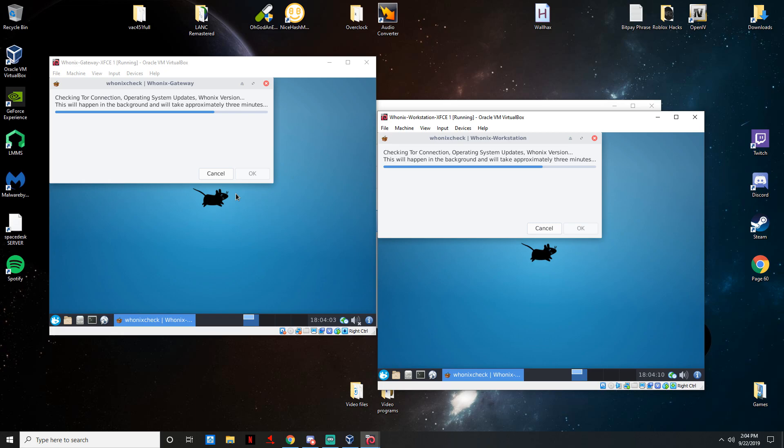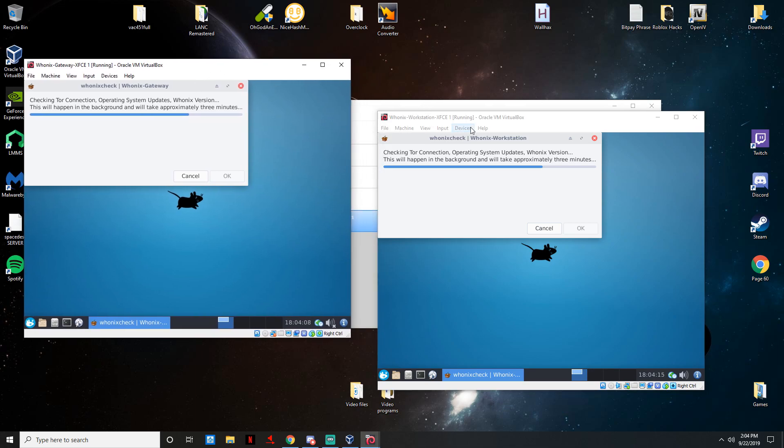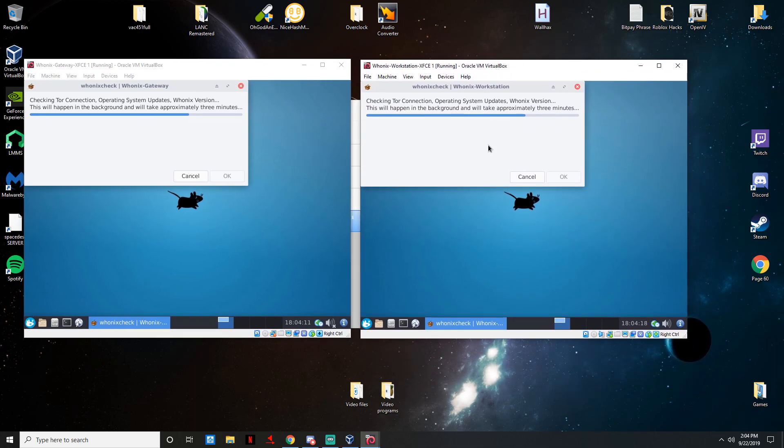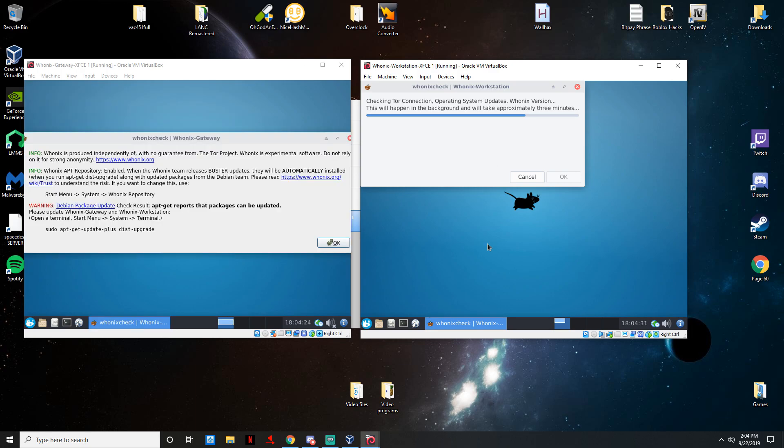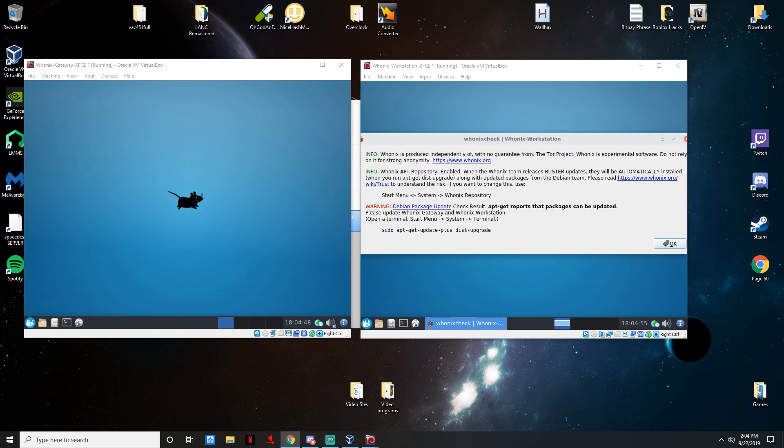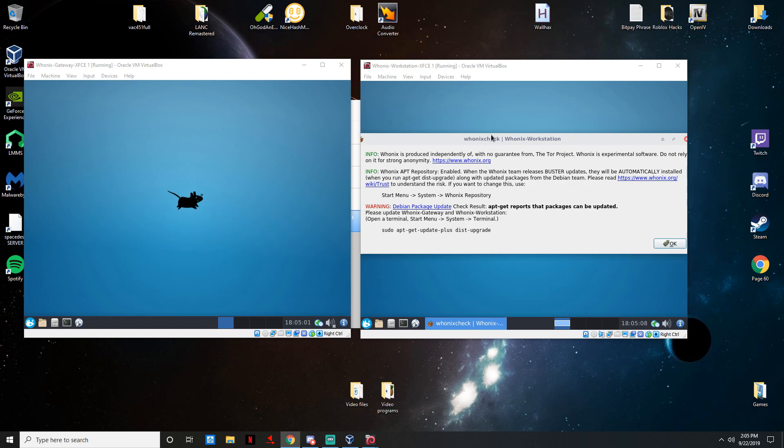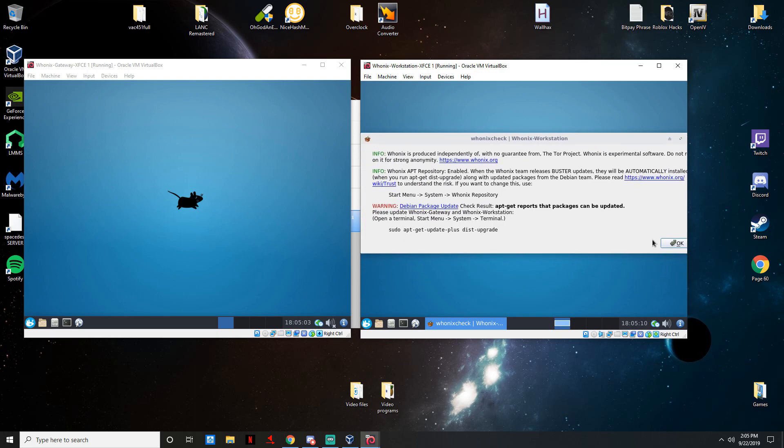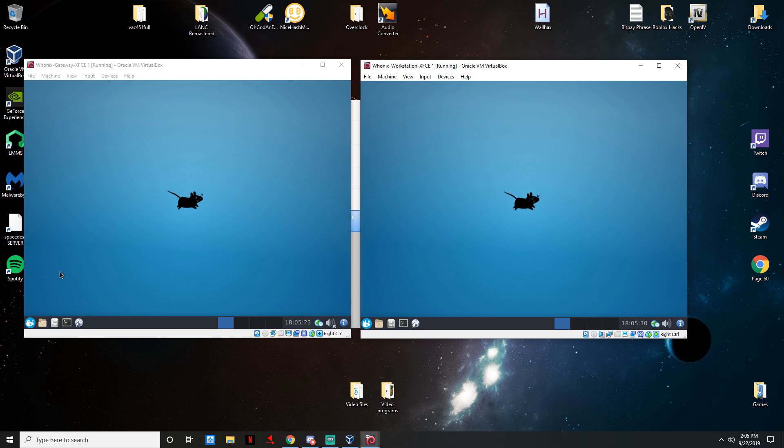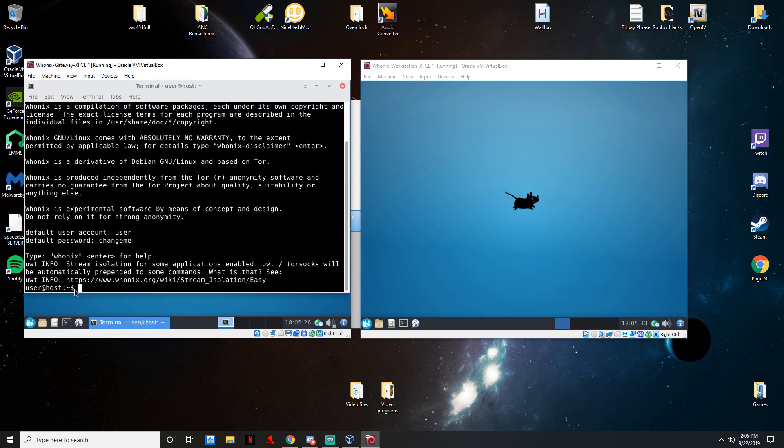Once it's about here I guess you can go ahead onto the Workstation now and just go through the exact same process. Press finish, just give it a second because it will also check the Tor connection, operating system updates, and everything. You always have to make sure both of these are updated. For now you are going to have to keep both instances on your screen.